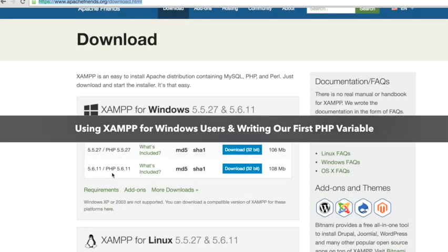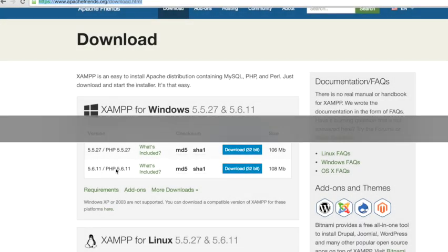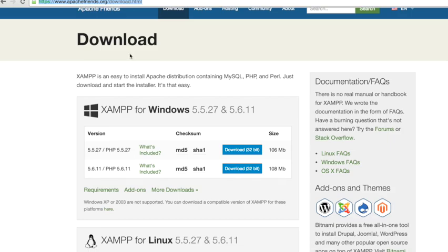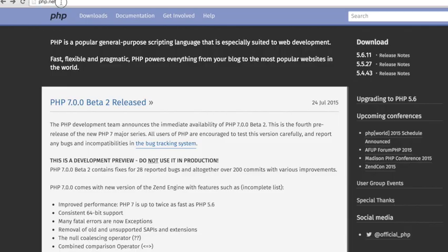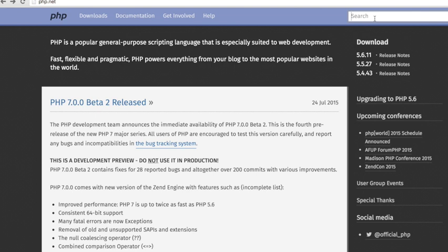If you go to php.net, this is where you get all the information about PHP. If you want to find information about a function like JSON encode, which we'll be using in this tutorial, I'll show you how to use this.